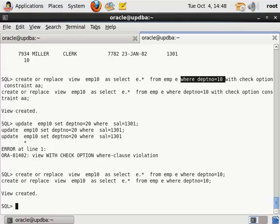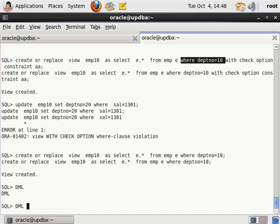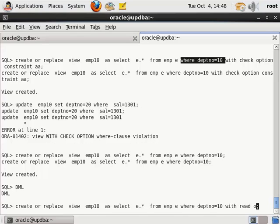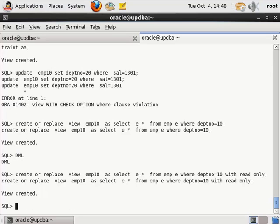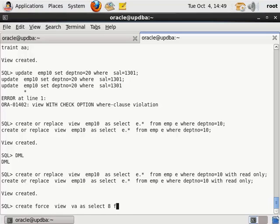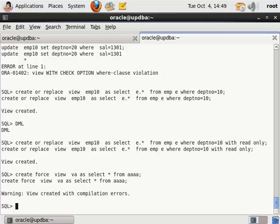如果不允许对视图进行任何的 DML 操作，可以后面加上 WITH READ ONLY。这样视图就不能进行任何的 DML 操作了，否则就会报错，达到只读的功能。另外，创建视图的时候如果基表不存在，可以使用 FORCE 强制创建，但这个视图是无效的，等再建一张对应的表就好了。